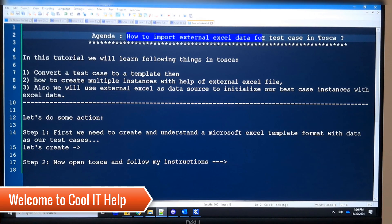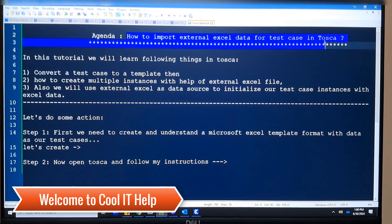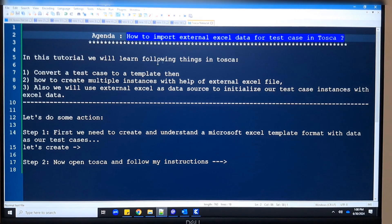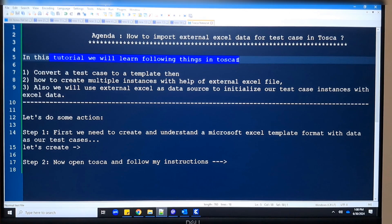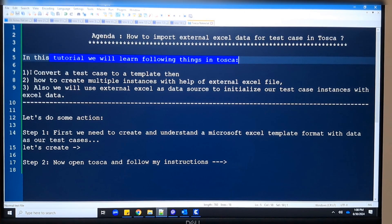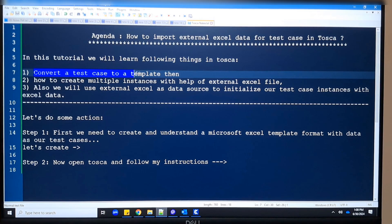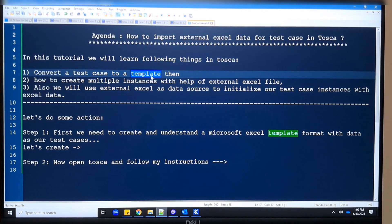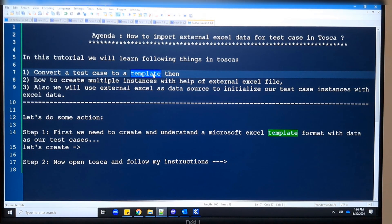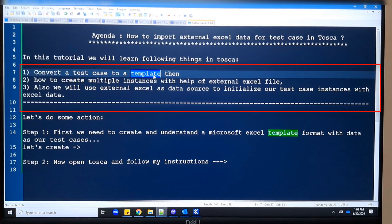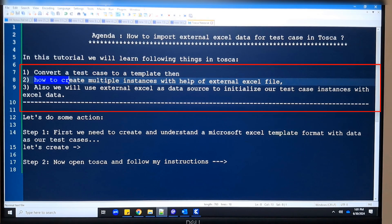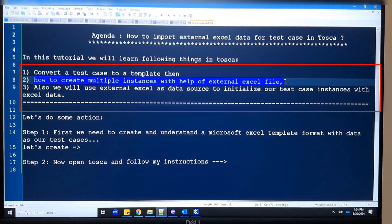Hello friends, welcome to Cool IT Help. The agenda of this video tutorial is very clear: we are going to import external Excel data for test cases in Tosca. The first thing we will see is how to convert a test case into a template. The benefit of a template is that if you want to create multiple instances of test cases with different data, this will be helpful.